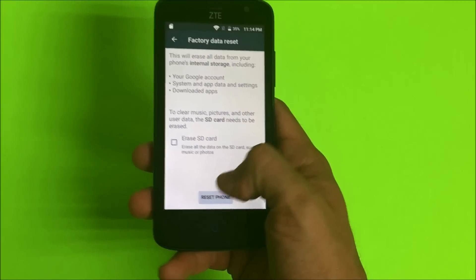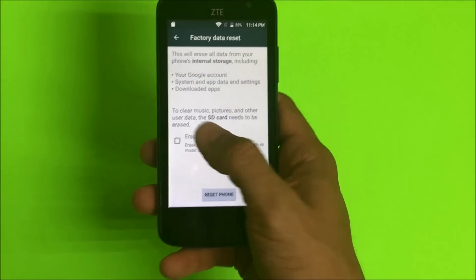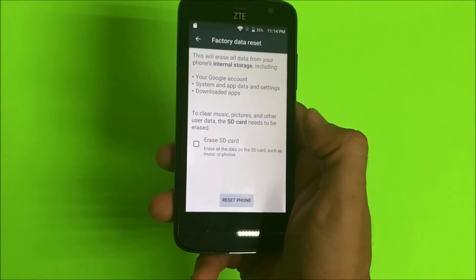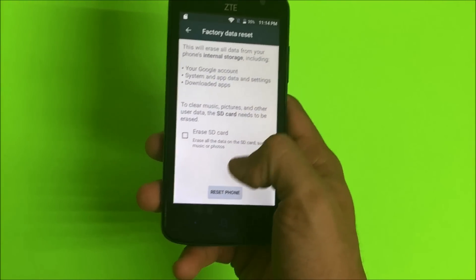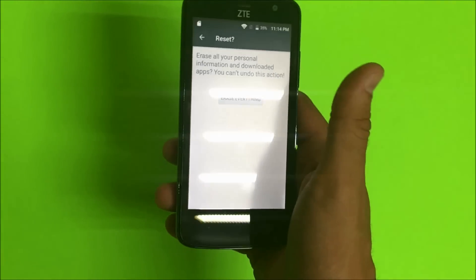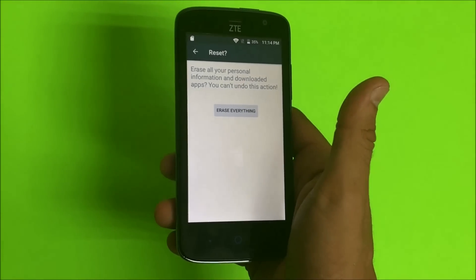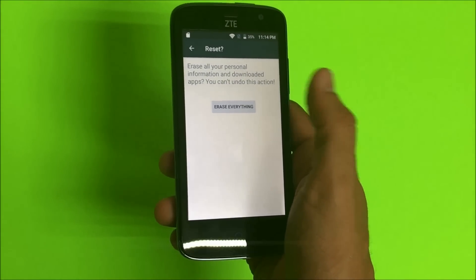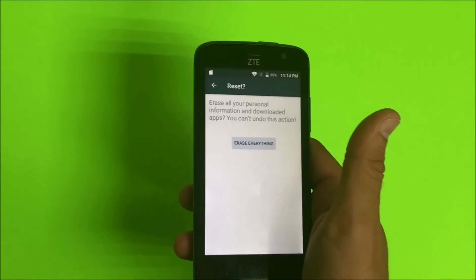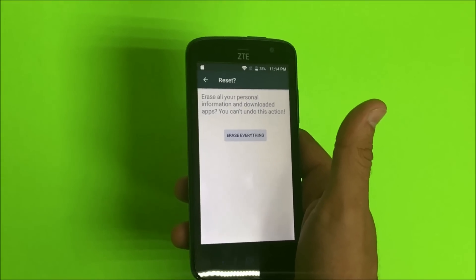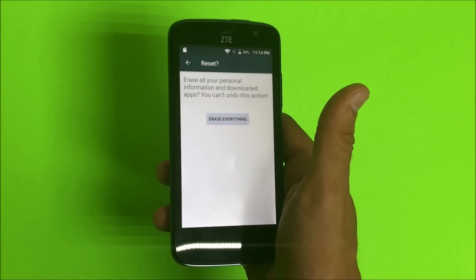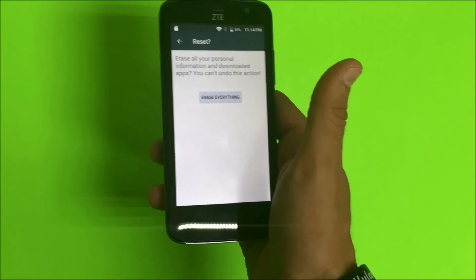Once you're ready, hit reset phone. If you want to erase everything on your SD card as well, select this option right here. Once you're ready, hit reset phone. Then hit erase everything and the reset process will begin. Remember to back up anything that you want to keep, because this is going to erase everything on your phone.